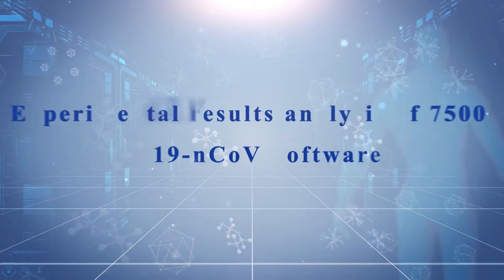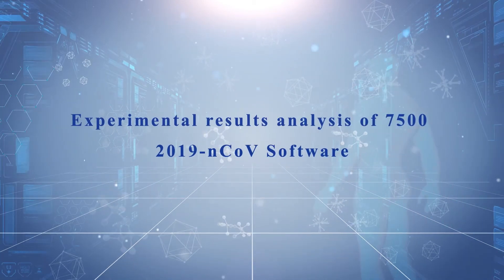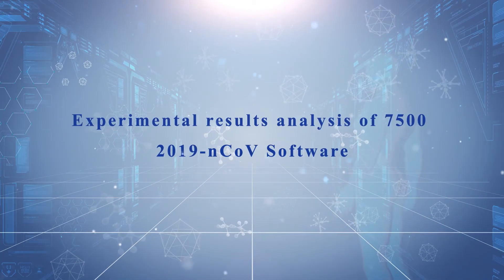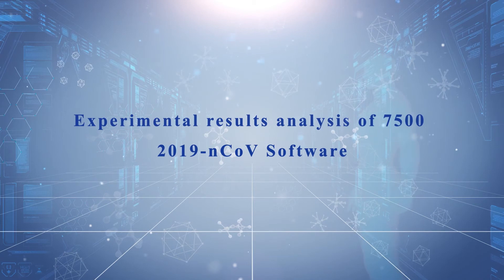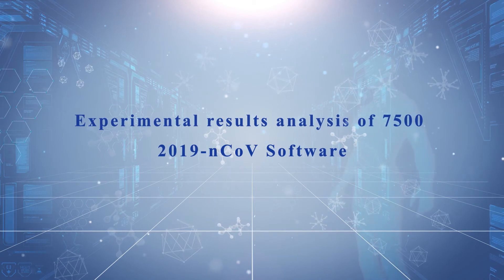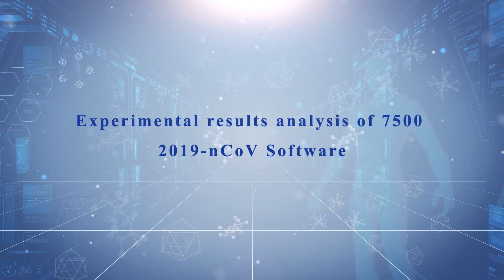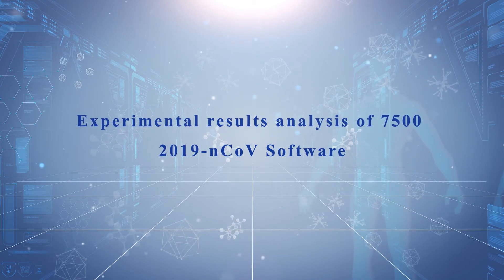Experimental Results Analysis of 2019 Novel Coronavirus Software.